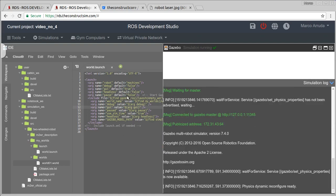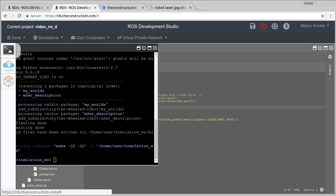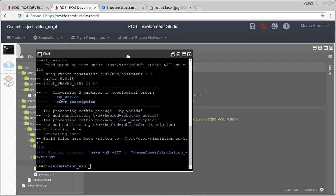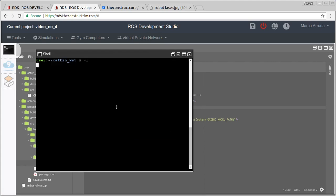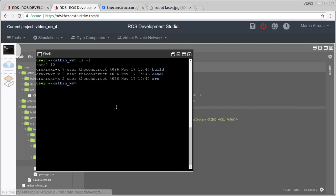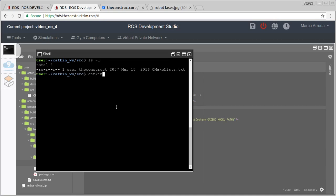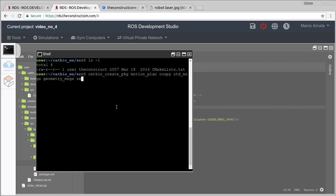In the meantime, we want to create a new package to read the laser scanner values. Let's do it inside the catkin workspace because it's a package for the robot algorithm, not for simulation. Inside the catkin workspace source folder, I'm going to run catkin_create_package and call it motion_plan. It depends on rospy, std_msgs, geometry_msgs — because we are going to send values using Twist messages — and sensor_msgs, because we are going to read the laser scanner.